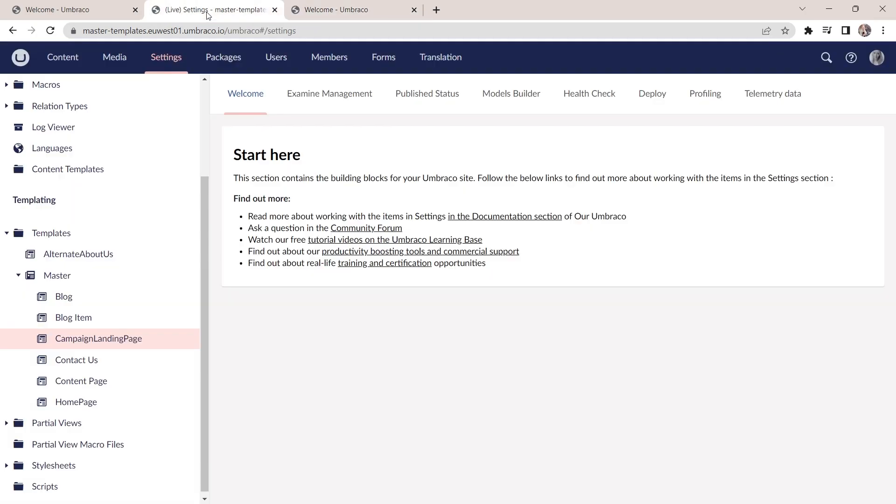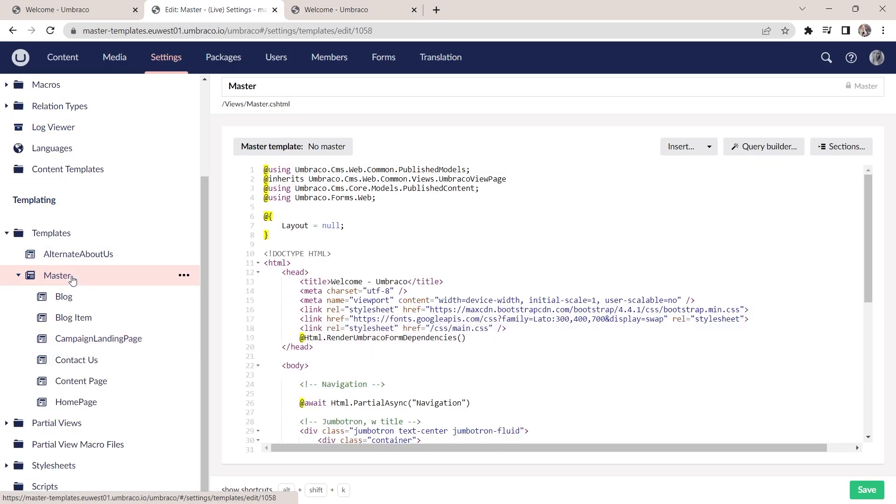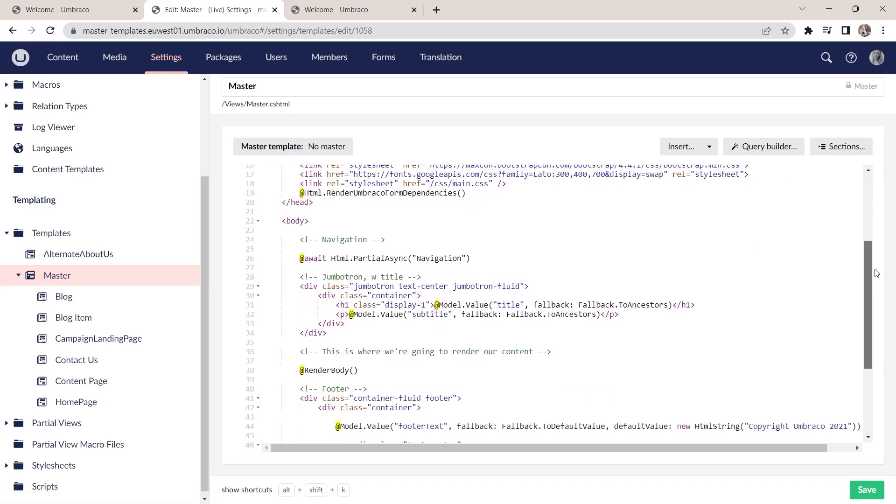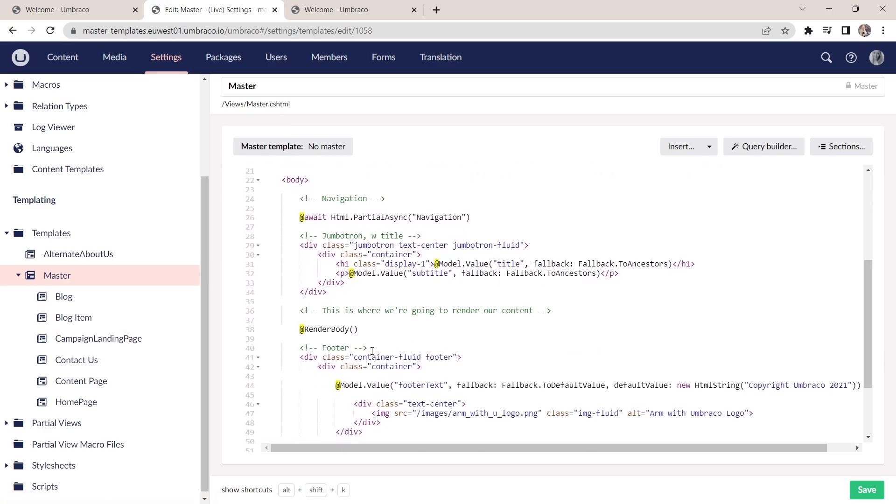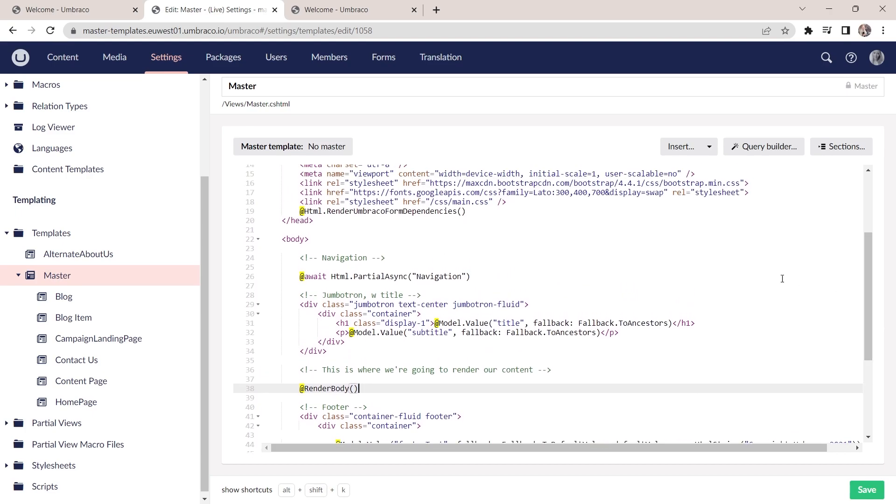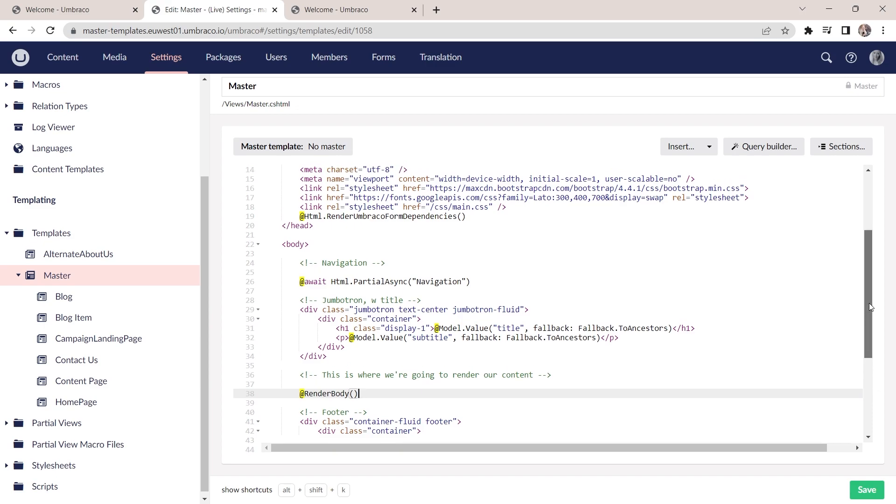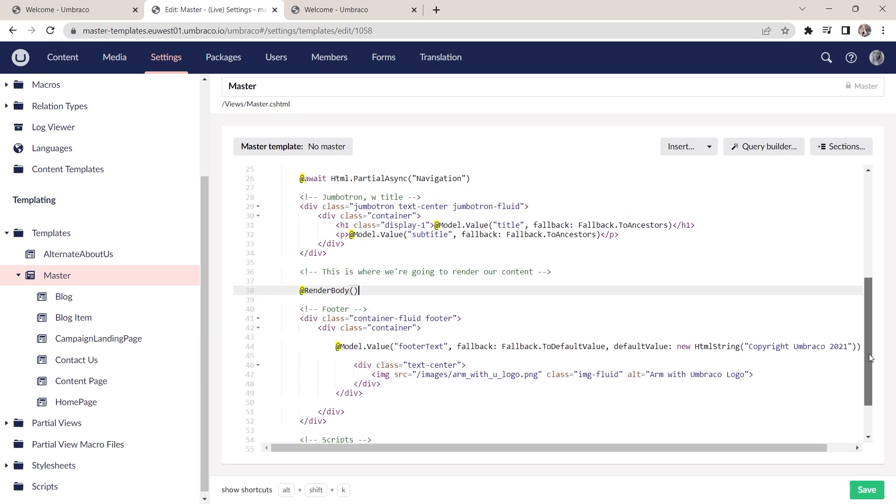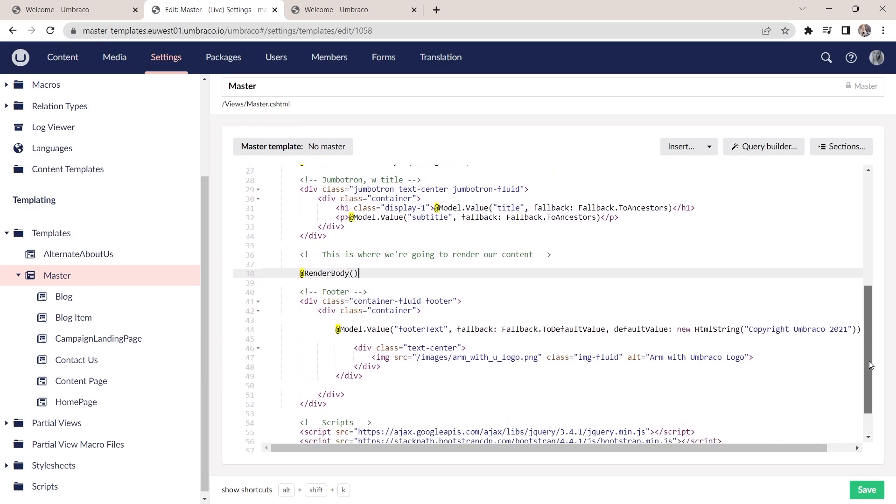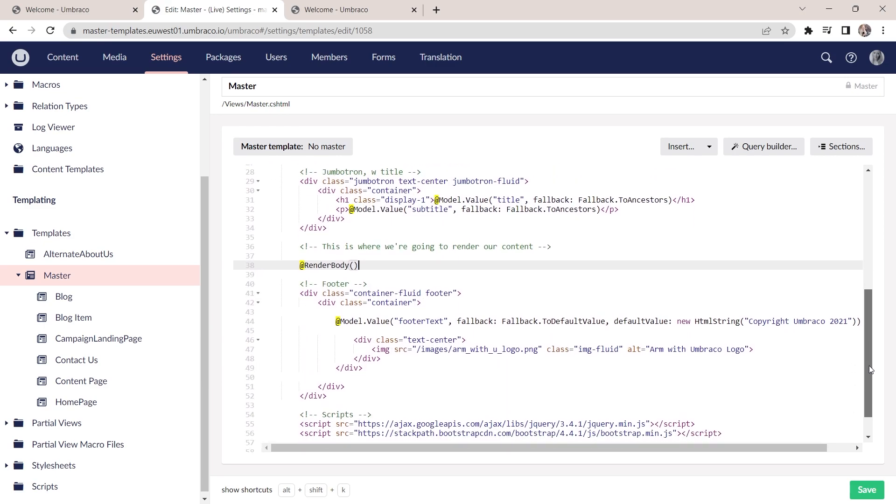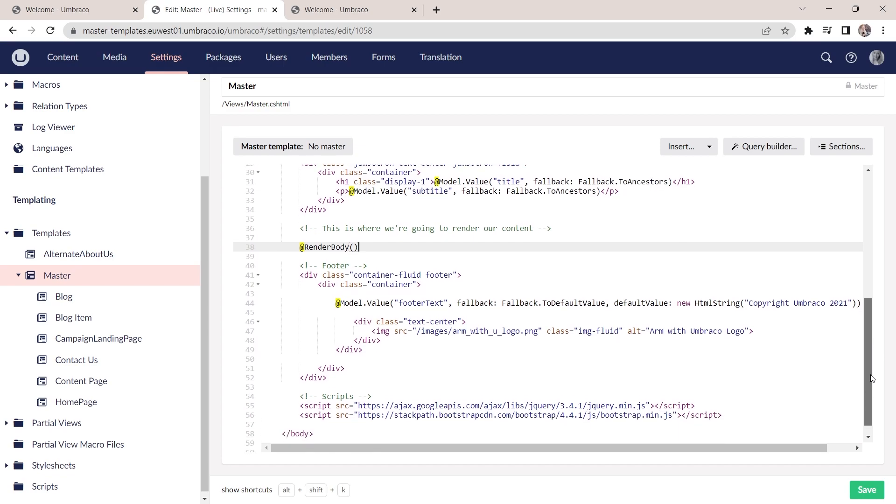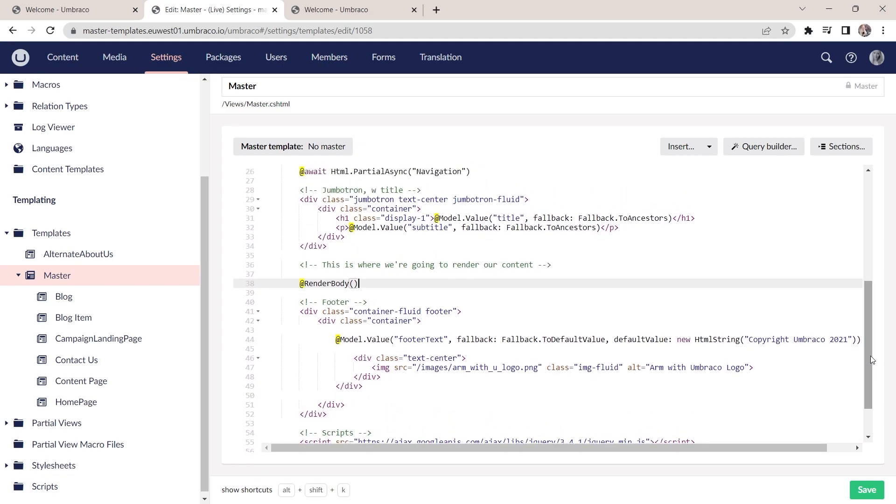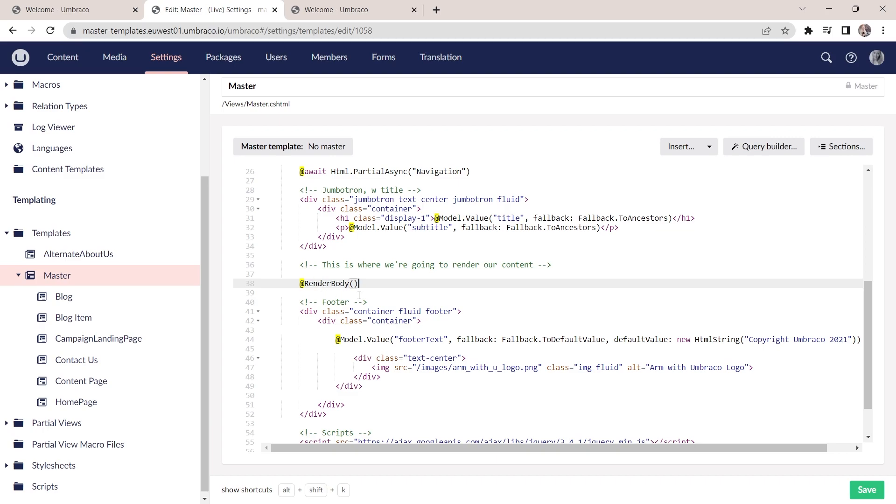This is all made possible by a little line of code in the master template. This one here, render body. The master template, as you can see, contains a lot of HTML and razor, all of which renders the navigation, the bar at the top and the footer that we've already seen on the front end. And then this part here is where the rest of the markup from the child templates over here is rendered in.